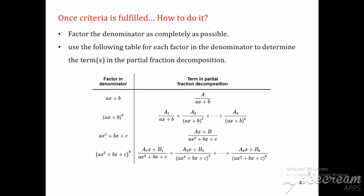For example, if the factor in the denominator is of the form (Ax + b), then we add the term A/(Ax + b) in the partial fraction decomposition, where capital A is a constant to be determined. Similarly, if the factor is of the type (Ax + b)^k where k is a positive integer, then we add k terms: A₁/(Ax + b) + A₂/(Ax + b)² + ... + Aₖ/(Ax + b)^k.